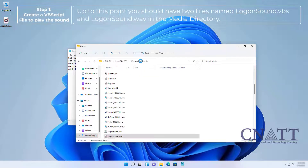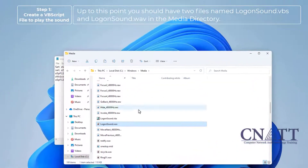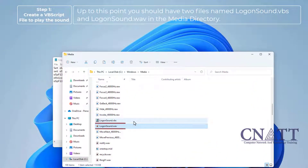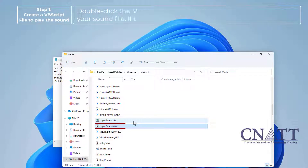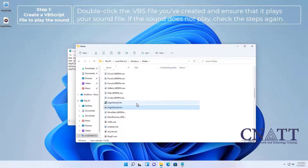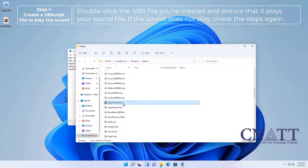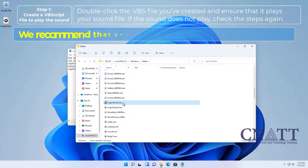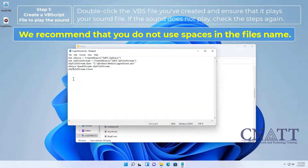At this point you should have two files — logonsound.vbs and logonsound.wav — in the Media directory. Double-click the VBS file you created and ensure that it plays your sound file. If the sound does not play, check the steps again. We recommend that you do not use spaces in the file name.